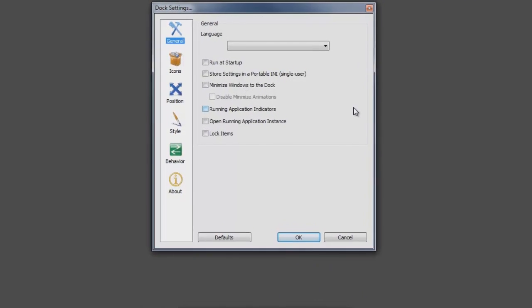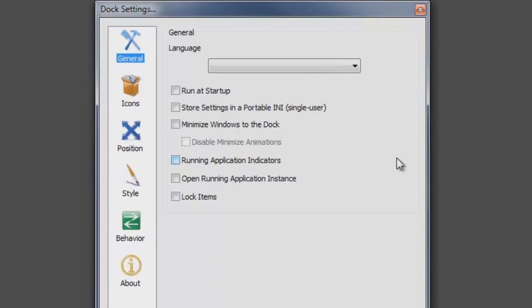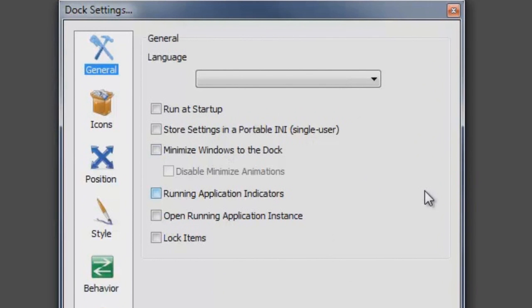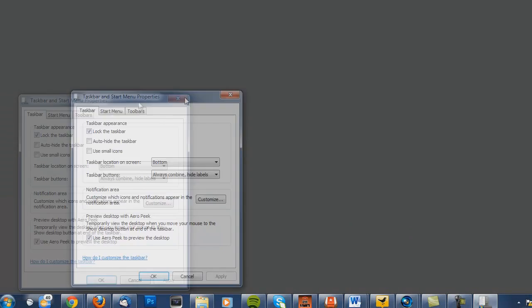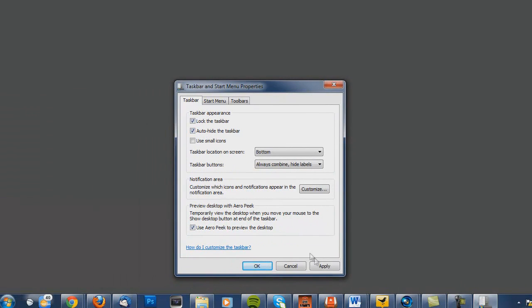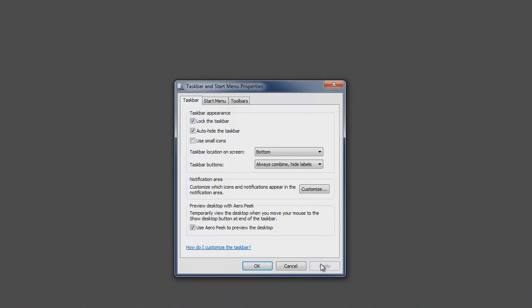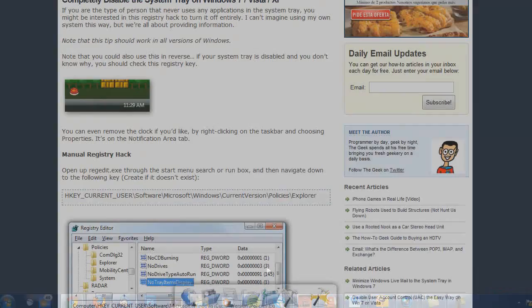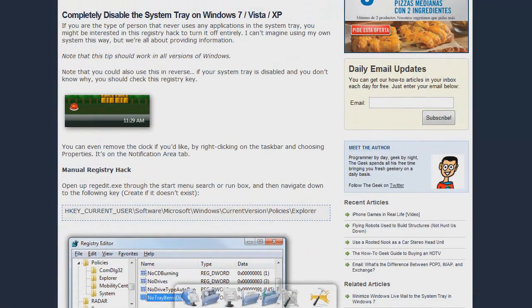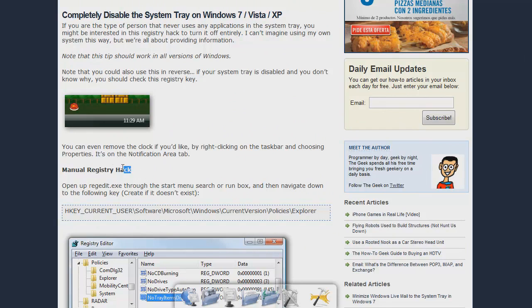If you want to completely get rid of your Windows taskbar, you can even choose to minimize Windows to the dock. Then you can either go to the taskbar start menu properties to auto hide the taskbar or check the link in the description on how to completely disable the taskbar if you dare.